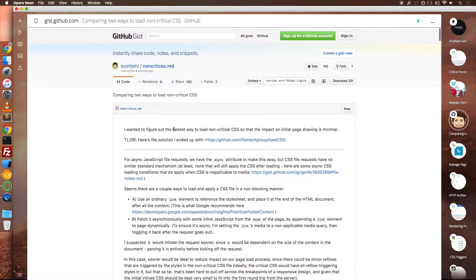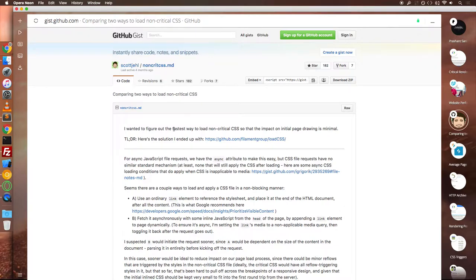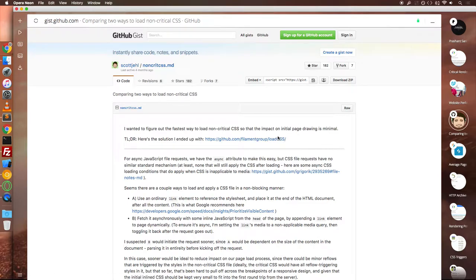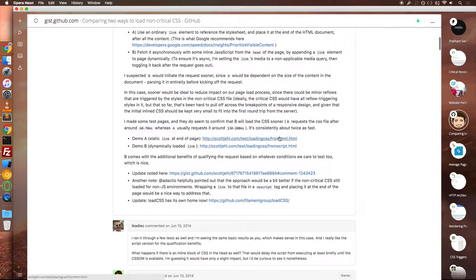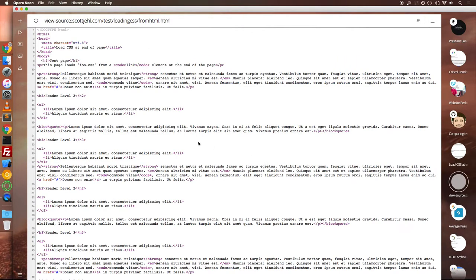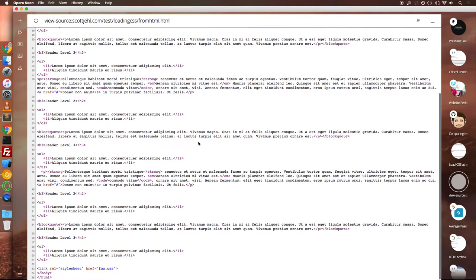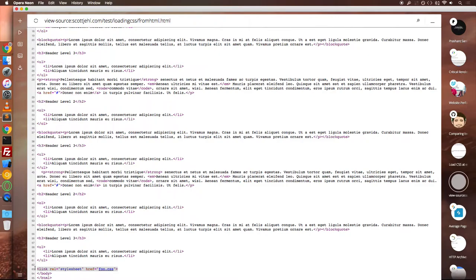I have used a very clever way to load my non-critical CSS with a technique described by Scott Gell. And this technique was kind of developed while he was working on a plugin by the name LoadCSS. For the first experiment, we kind of placed a CSS file at the very end of the page.